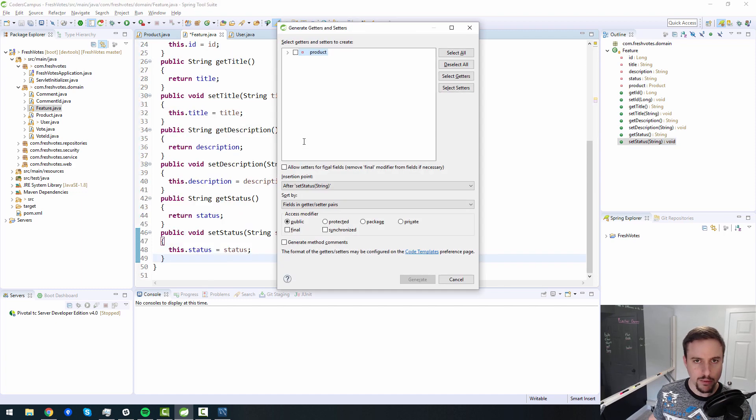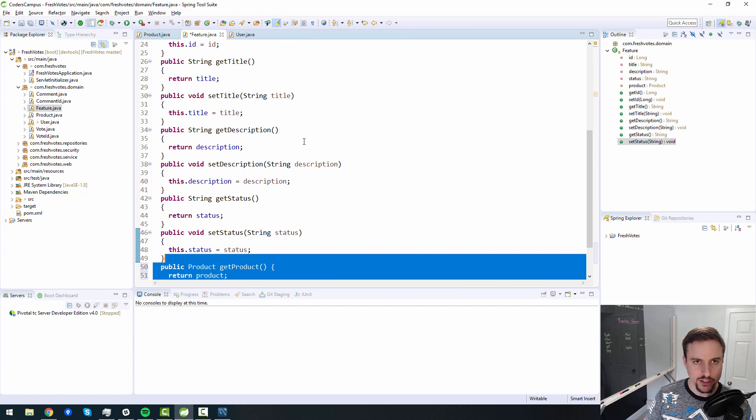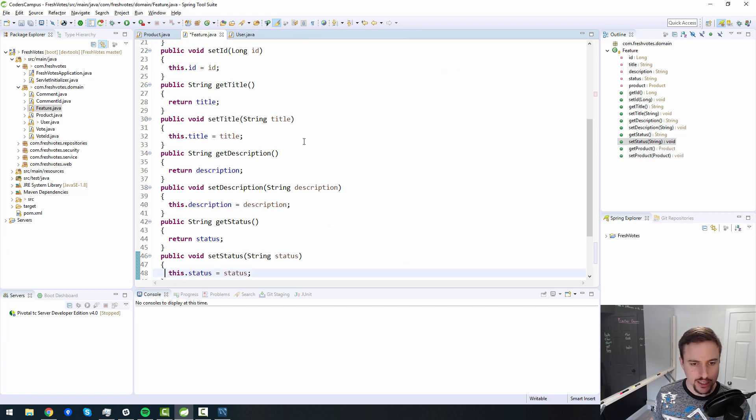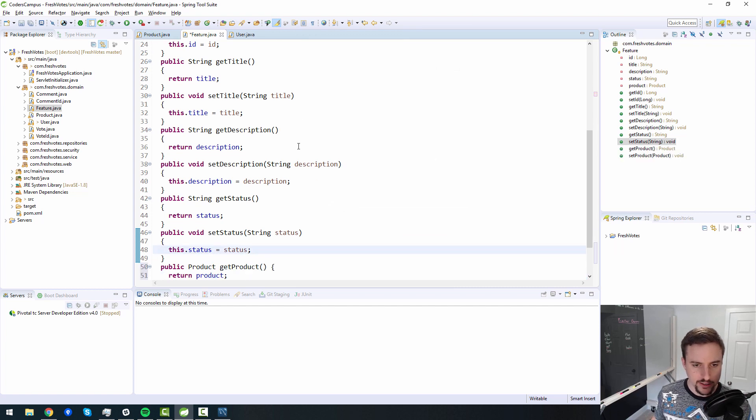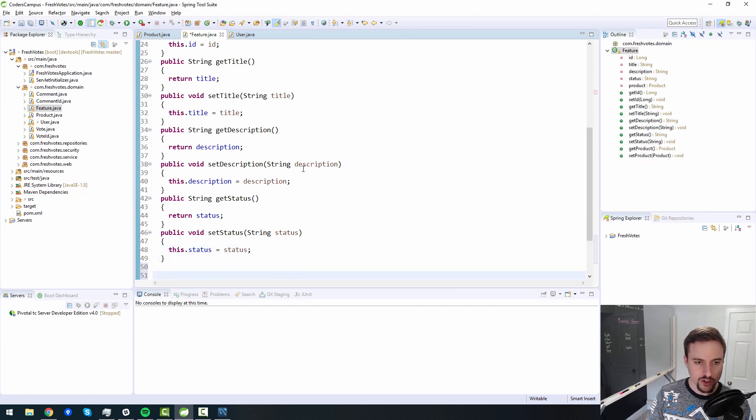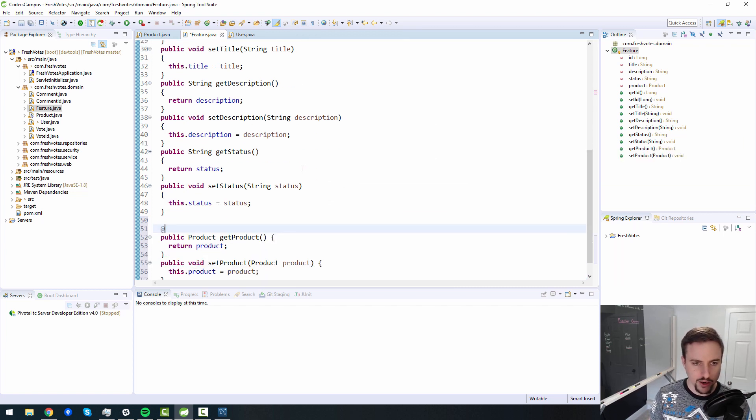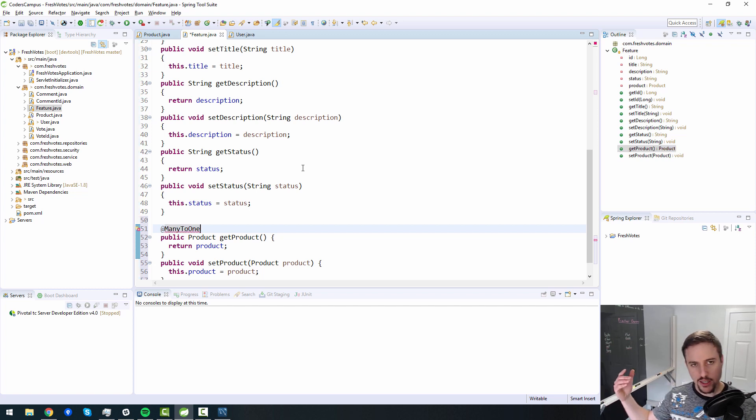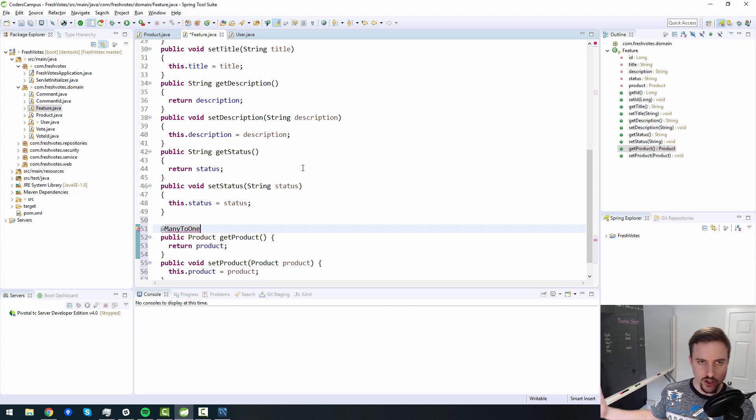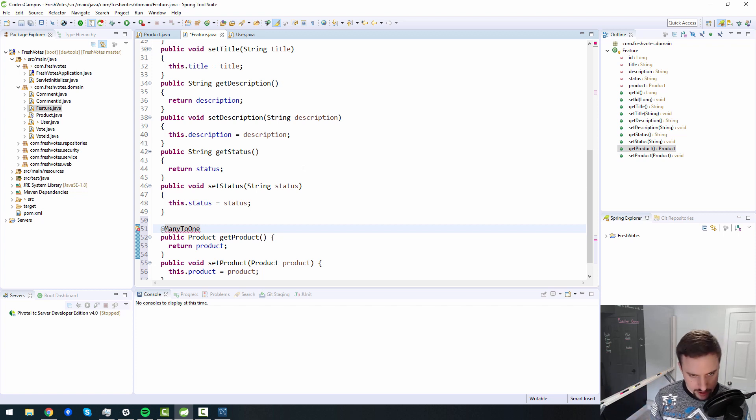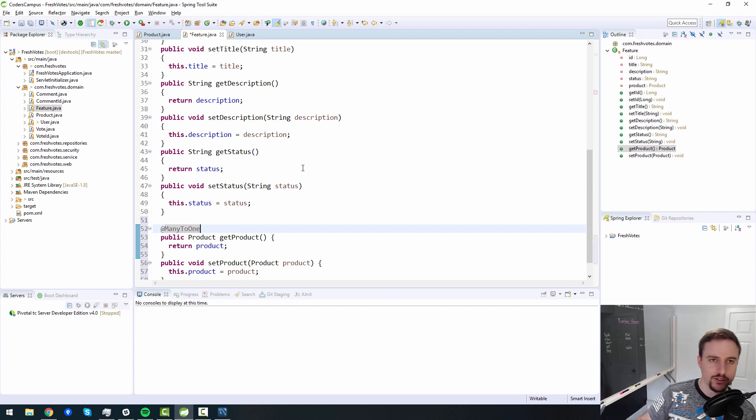So feature belongs to one and only one. So it's a many to one relationship here. In other words, any given feature can map back to one and only one product. That's a many to one type of relationship.